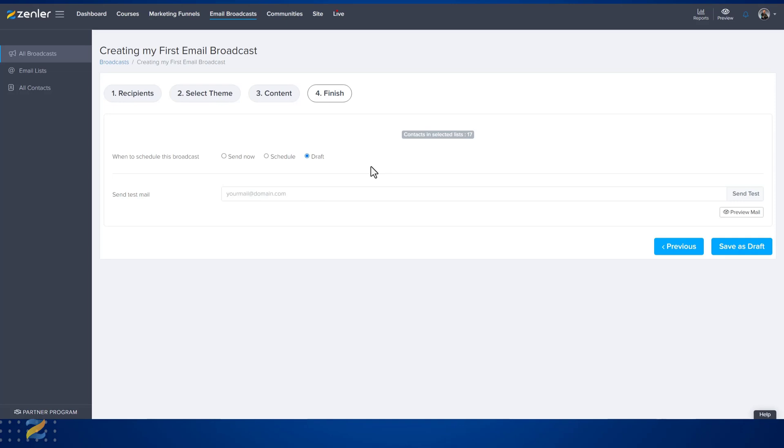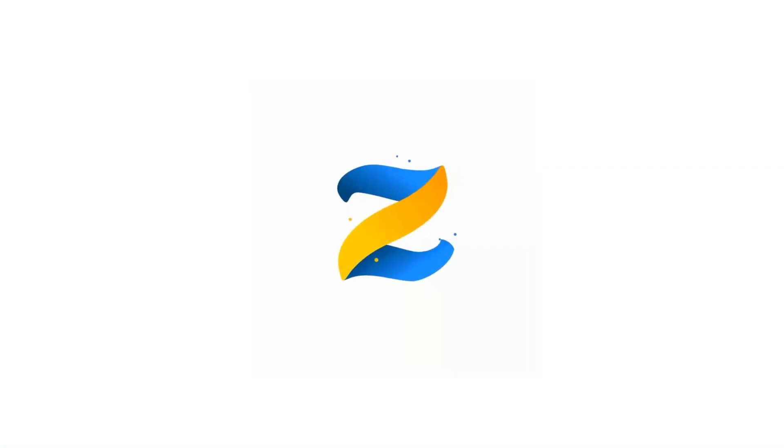Please check out the support documentation on all aspects of email broadcasts inside of Zendla.